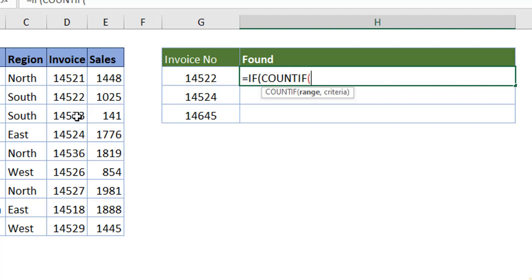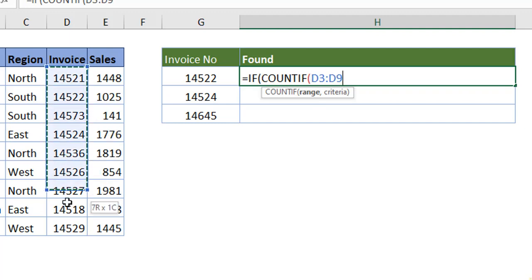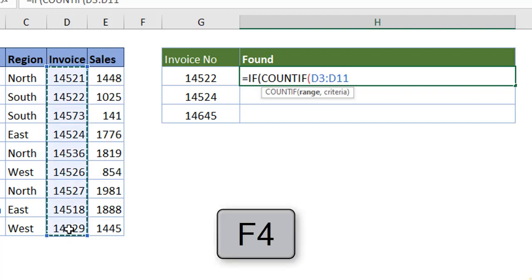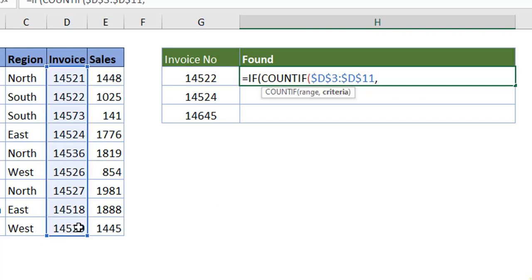What is the range? Select the invoice detail and don't forget to specifically hit the F4 key to lock it. What is the criteria? Invoice number is the criteria. Close the bracket.